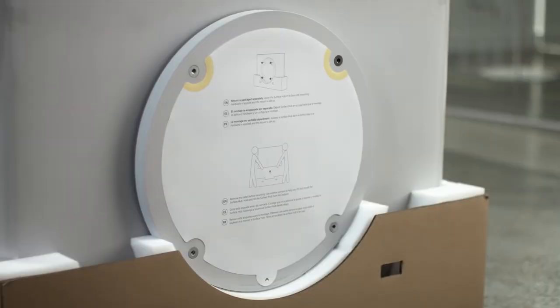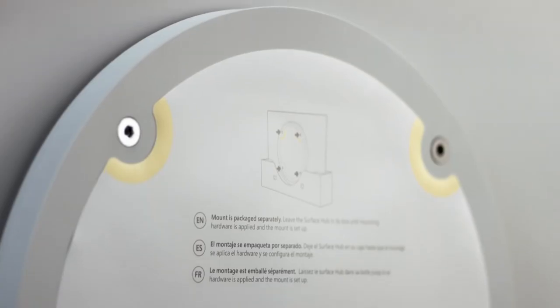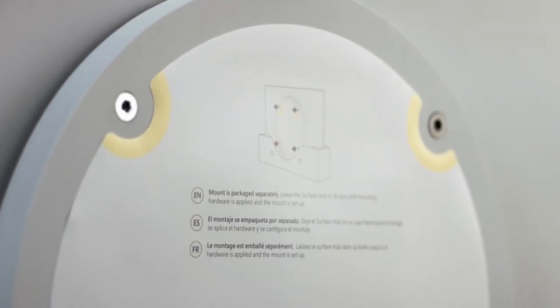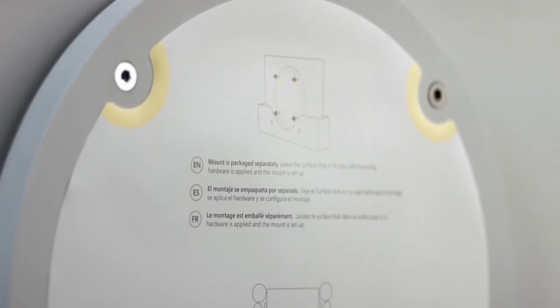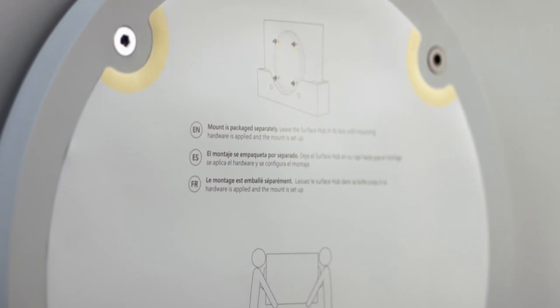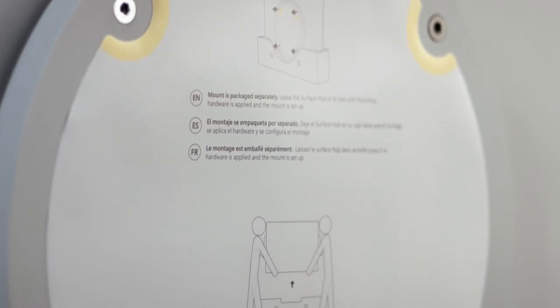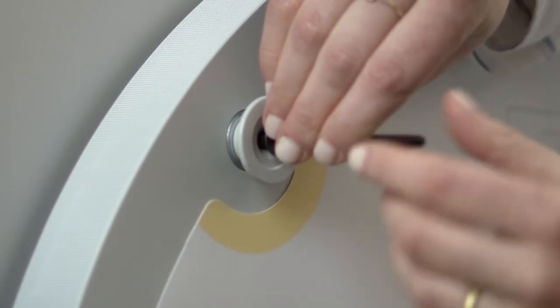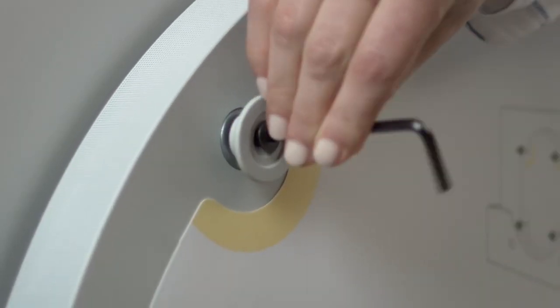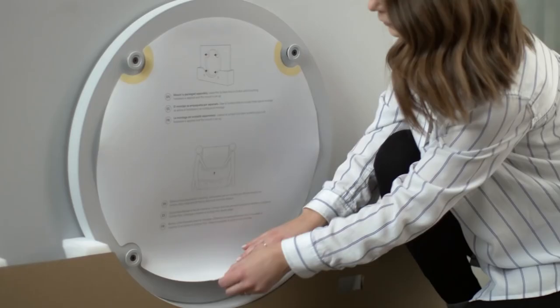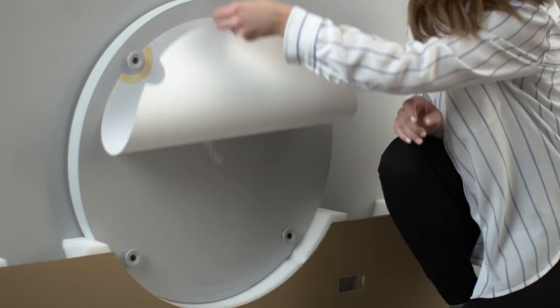In the box for your mounting solution, you'll find mounting hardware along with specific instructions. On the back of the Surface Hub, there's an instructional label showing you where to attach the mounting hardware. You can now install them in place and remove the label.